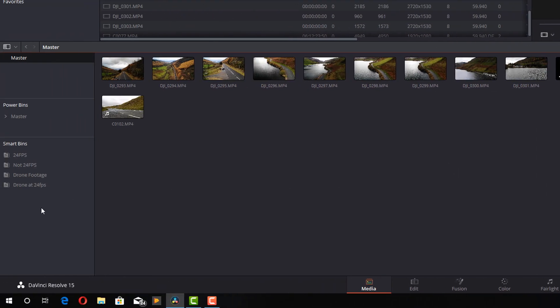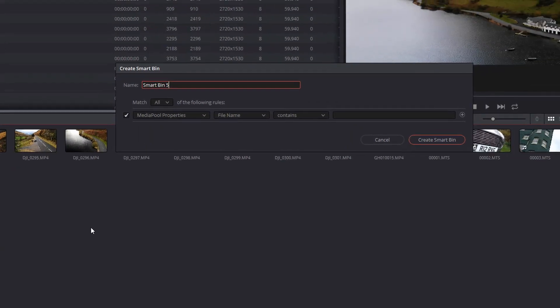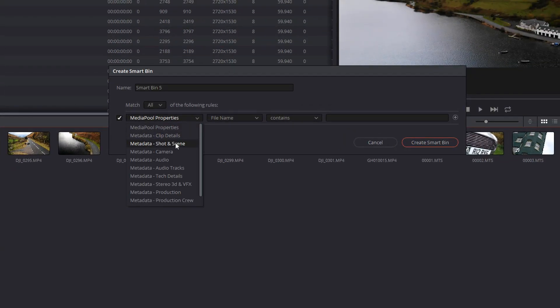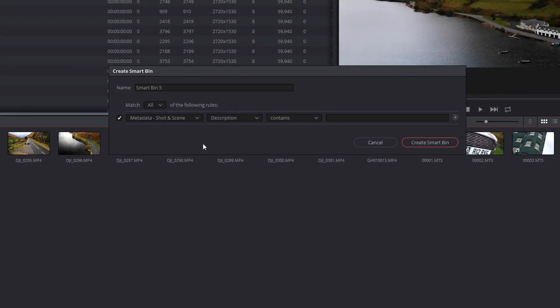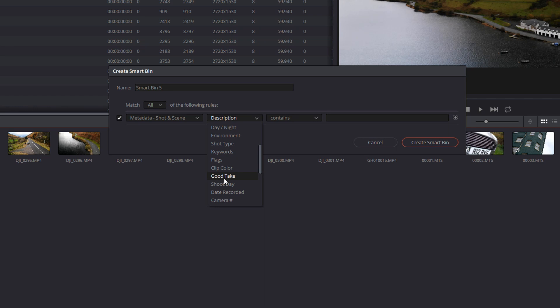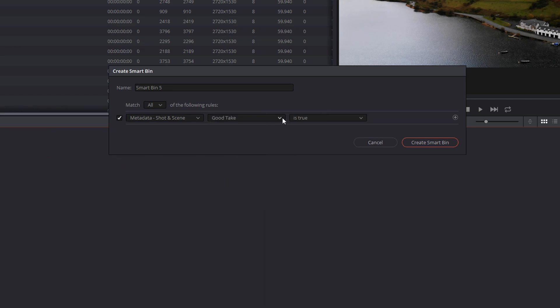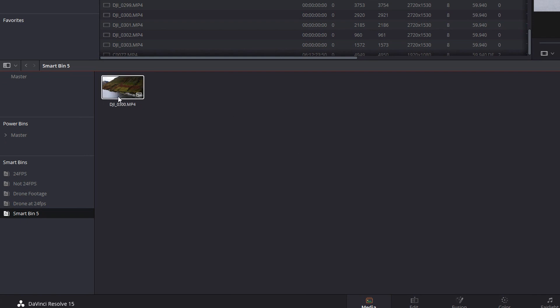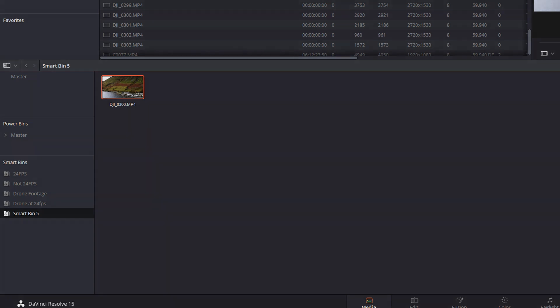Whatever you need to do, you can populate all this metadata. Once you've populated the metadata, you can then go add a smart bin. This time I'm going to select shot and scene. I'm going to select my category, whatever it is I want to filter on. Let's just say I want this good take because I've just ticked that box. It's true. Create a smart bin and there's that one clip which has the metadata, good take, tick box, ticked. Loads and loads of options for this, so give them a go.